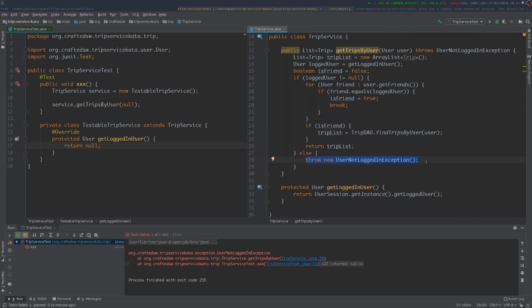Now it's interesting — we get a new error: 'UserNotLoggedInException'. If we follow the line, we end up on line 28 of our TripService class. This is code that we are able to control — it's generated from our class. This is probably the first behavior we can try to describe with a test.